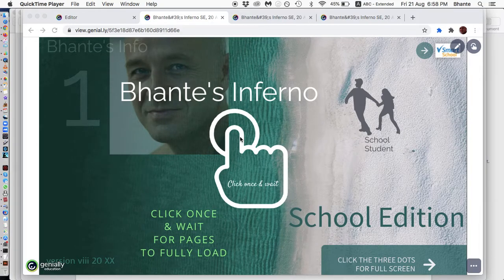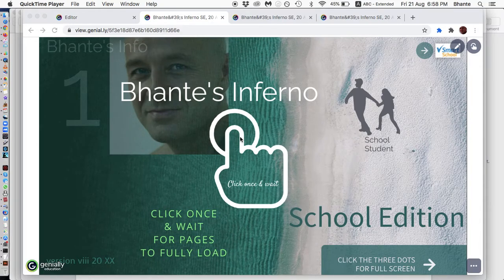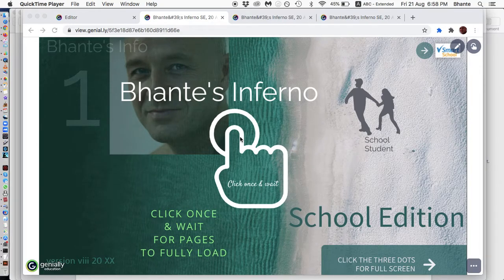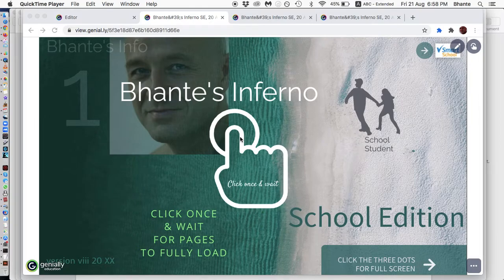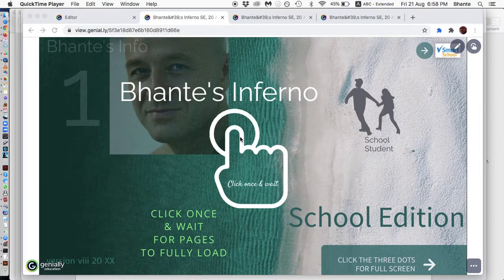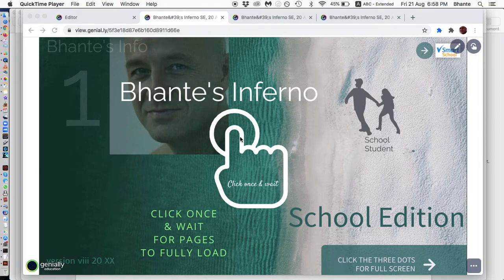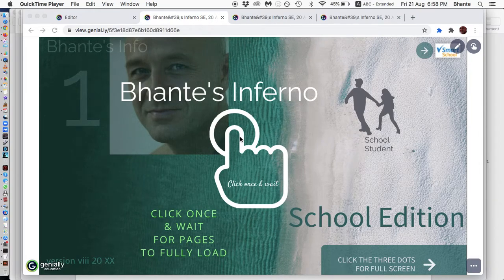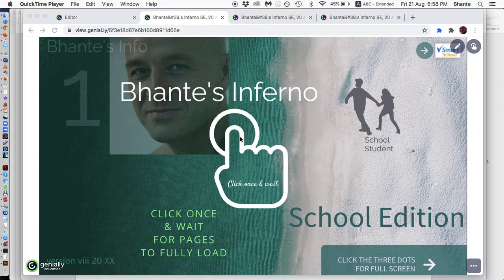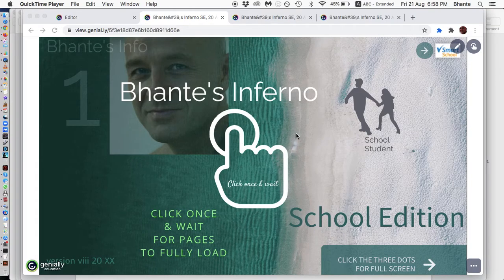Hi there everyone. This is Brother Ben. I'm doing this screen recording on Friday evening, 21st of August 2020.